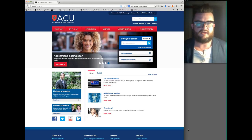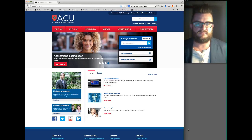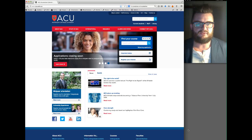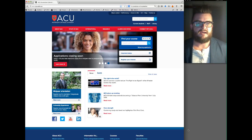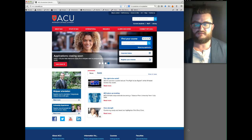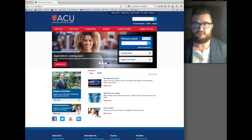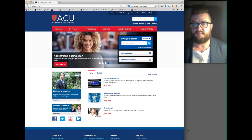Welcome everybody to the LTC Conference 2014. The purpose of this video tutorial is to guide you through how to self-enroll into the Leo support site that has been created for the eCommunity of Practice workshop that you have selected for the conference.